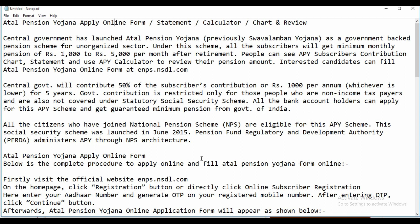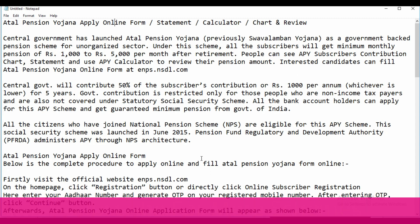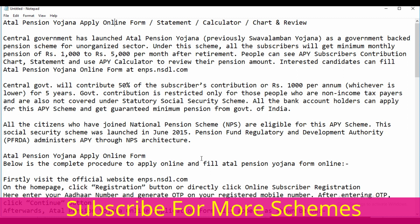Interested candidates can fill the Atal Pension Yojana online form at enps.nsdl.com. The central government will contribute 50% of the subscriber's contribution or Rs 1,000 per annum for five years. This government contribution is restricted only to people who are non-income tax payers and not covered under any statutory social security scheme.